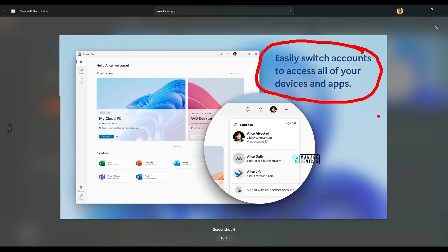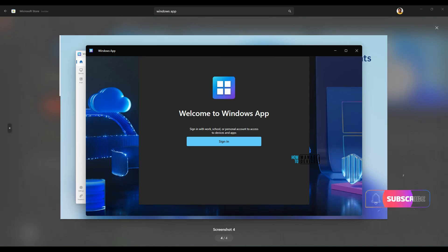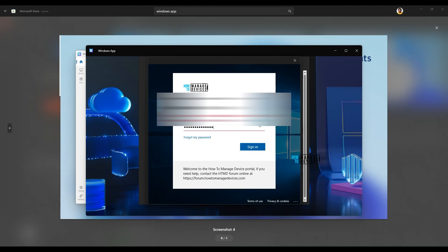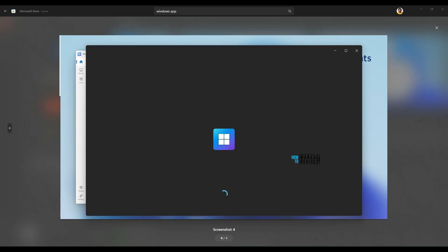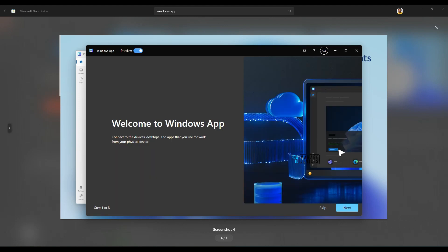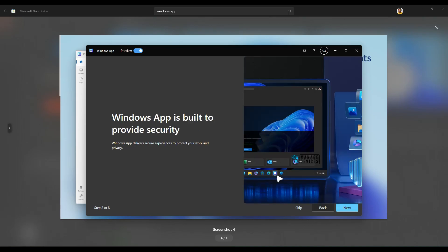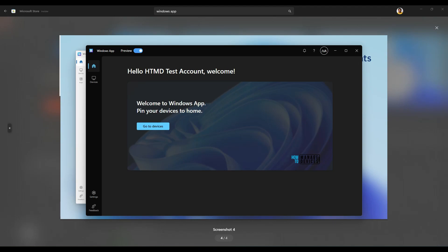You also have the option to easily switch accounts to access all your devices and apps. Now let's look at the sign-in option — clicking sign in and entering the account. It didn't ask for the password because it was probably stored from when I used Windows 365 App. Now it gives more options: Windows App preview — there's a preview version of the app at the moment. You can see account details, switch accounts, and there's a notification option. Microsoft is concentrating on providing better security options with Windows App.